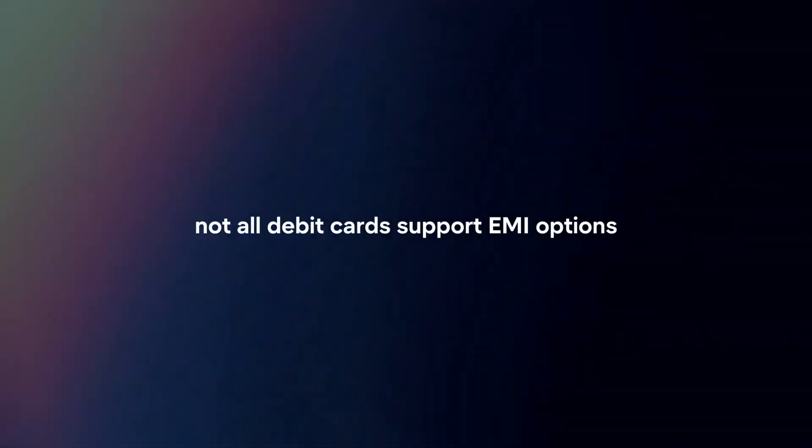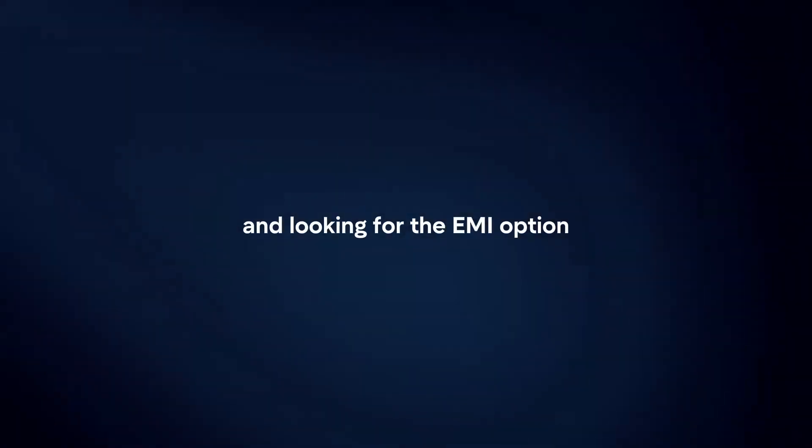Eligibility. Not all debit cards support EMI options. Check if your debit card is eligible for EMI by visiting the product page on Amazon and looking for the EMI option during checkout.